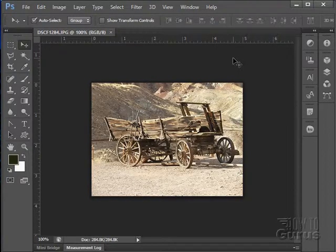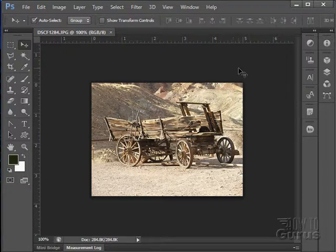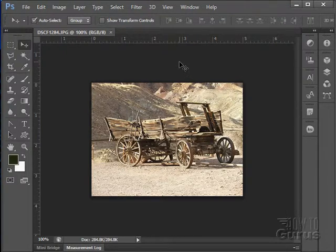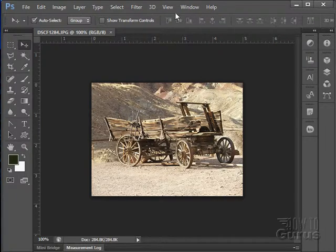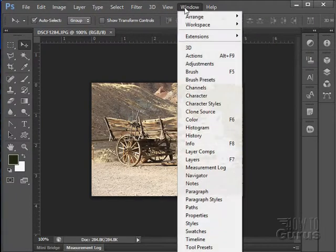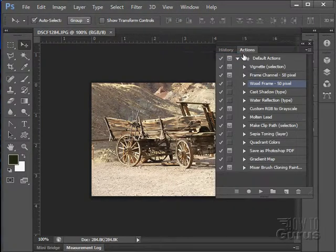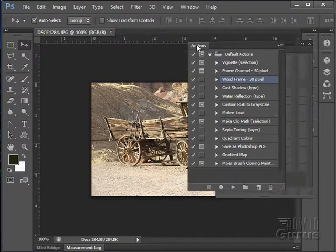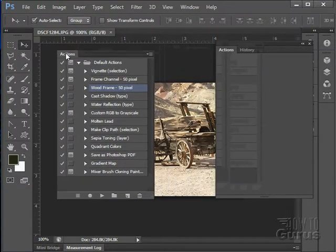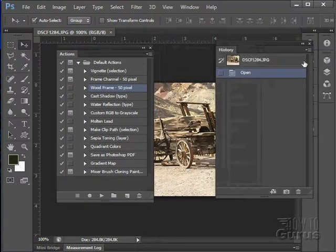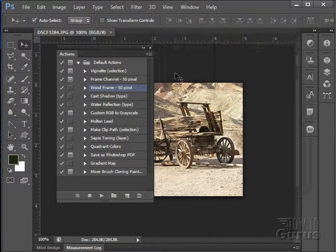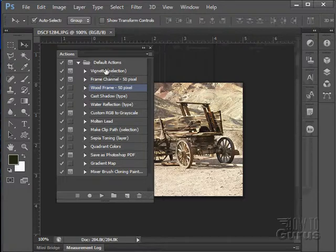We're now going to move over and take a look at the actions. We glanced at the actions previously and did that little wooden frame thing from one of our demonstrations. Let's take a little longer look at the actions. Window and actions. And I'll pull this panel out, just kind of float that panel over here.